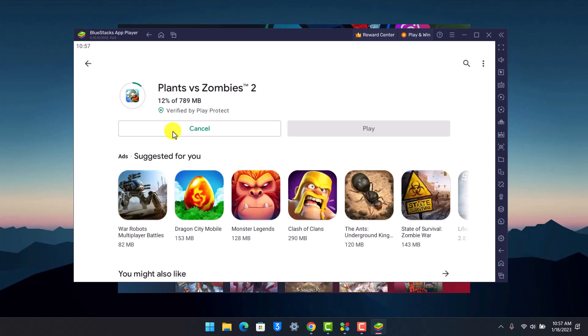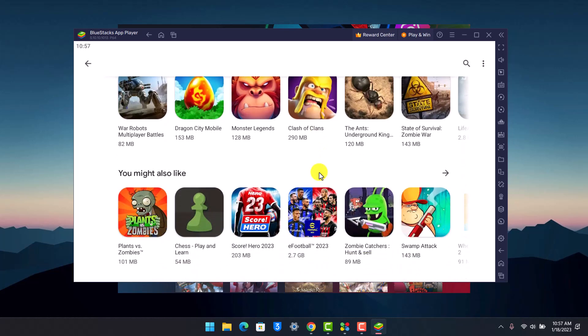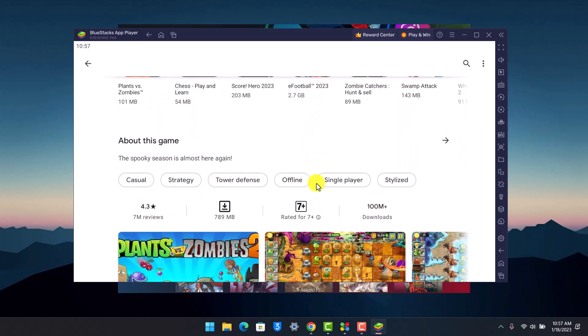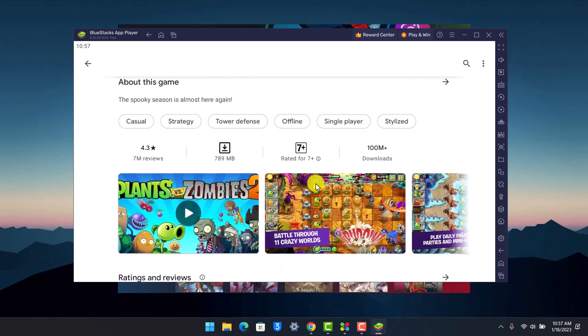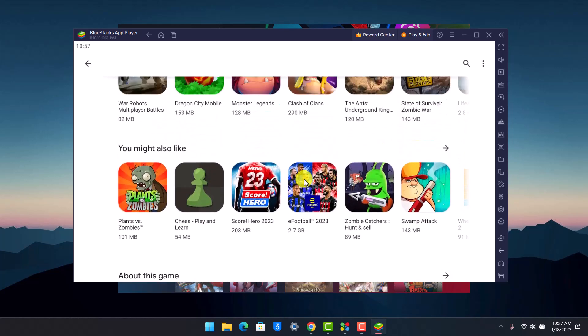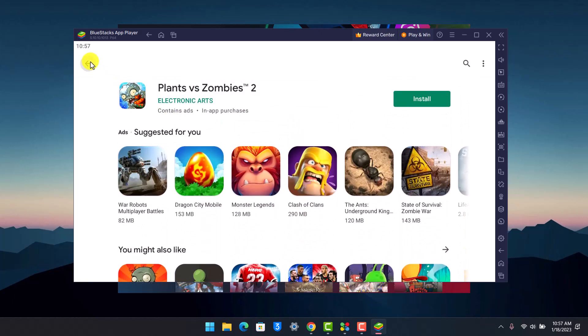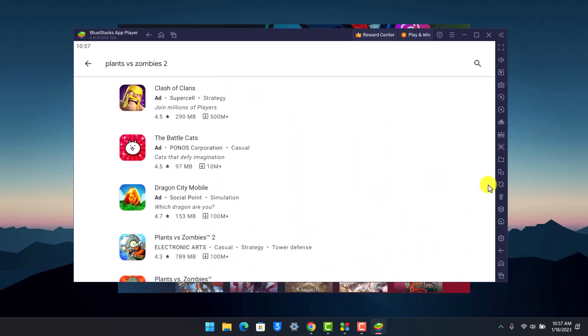Hope this video helped you, and this is how you can play Plants vs Zombies 2 on your PC and Mac. We hope the video was really helpful, and if it did help you then make sure to leave a like and subscribe to our channel. If you've got any more questions, feel free to leave them down. Thank you very much for watching and see you soon in our next video.